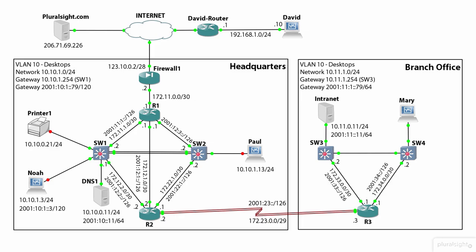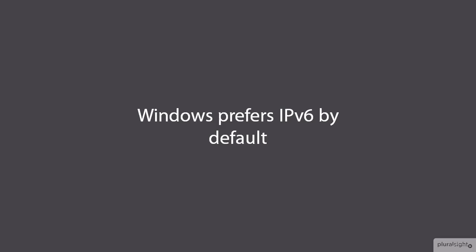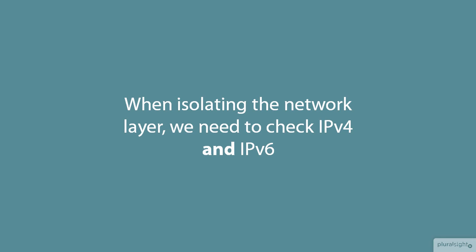Before we begin troubleshooting, let's look back at the network topology diagram one more time. Noah's computer has both an IPv4 and an IPv6 address assigned. If you look over at the branch office where the intranet server is, we can see that it also has both IPv4 and IPv6 addresses. By default the Windows operating system will give precedence to IPv6 wherever possible unless we explicitly tell it to use IPv4. When we isolate the network layer we need to check both IP version 4 and IP version 6.